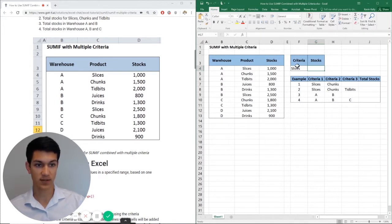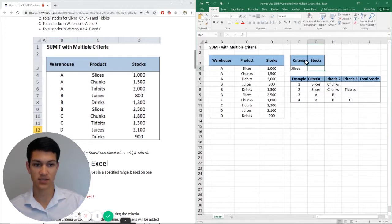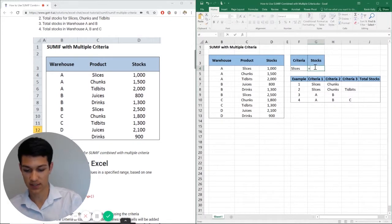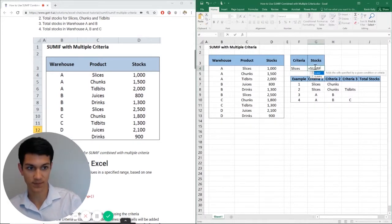So here I'm going to say, okay, my criteria is slices, and I want to sum up all the stocks of the slices product. So the way that I'm going to do that is by hitting equals SUMIF.